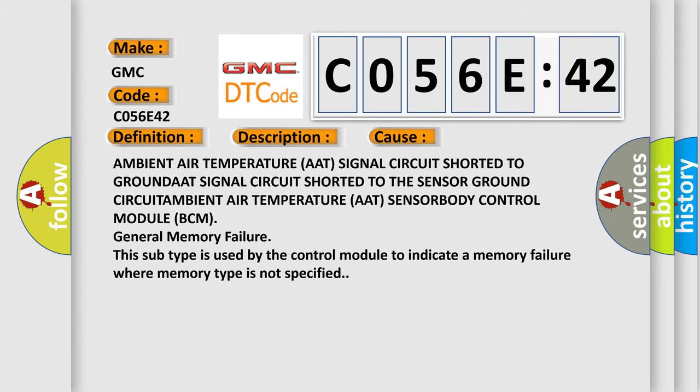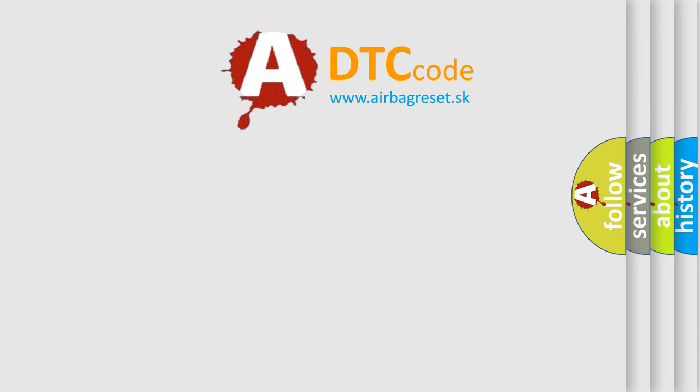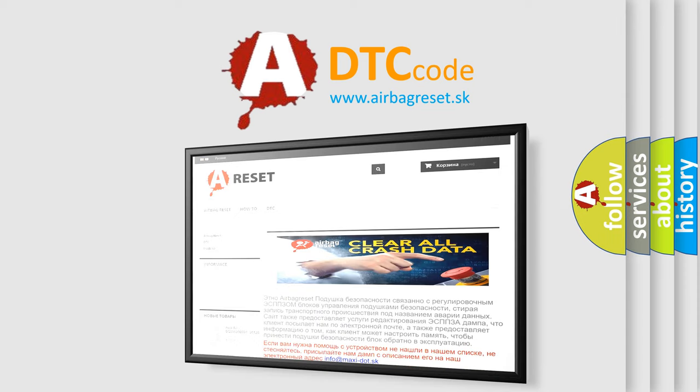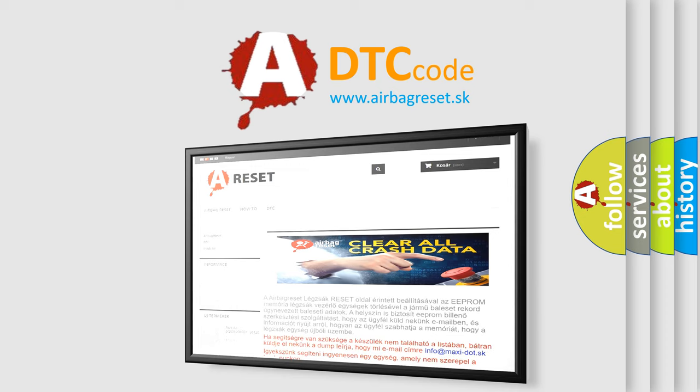The Airbag Reset website aims to provide information in 52 languages. Thank you for your attention and stay tuned for the next video.